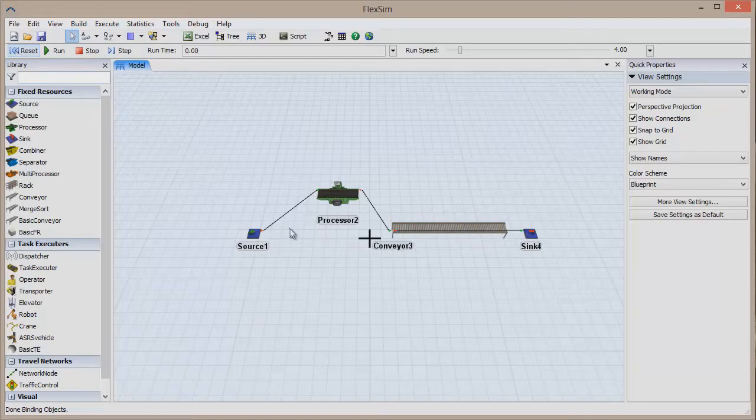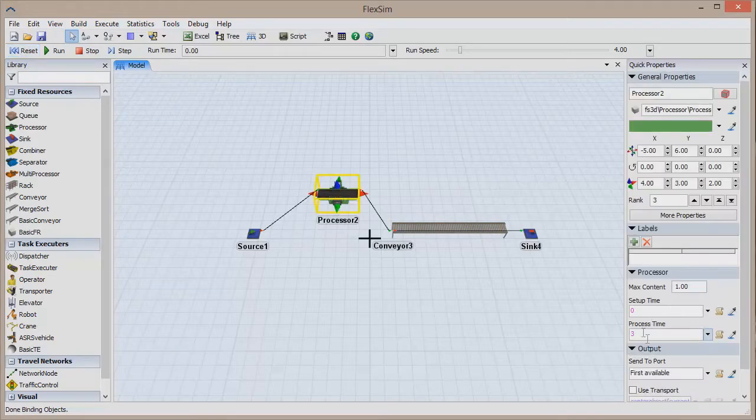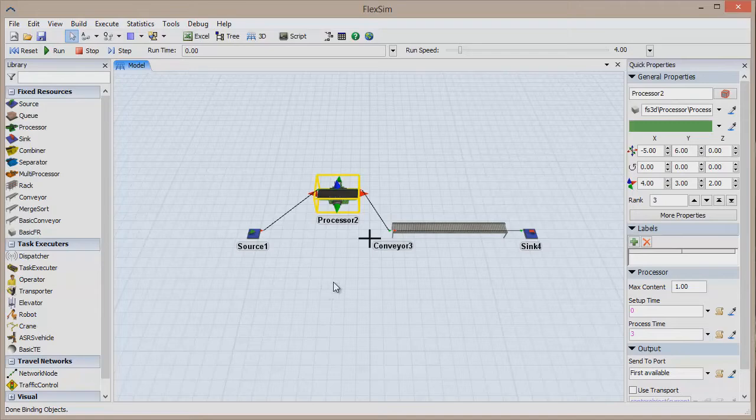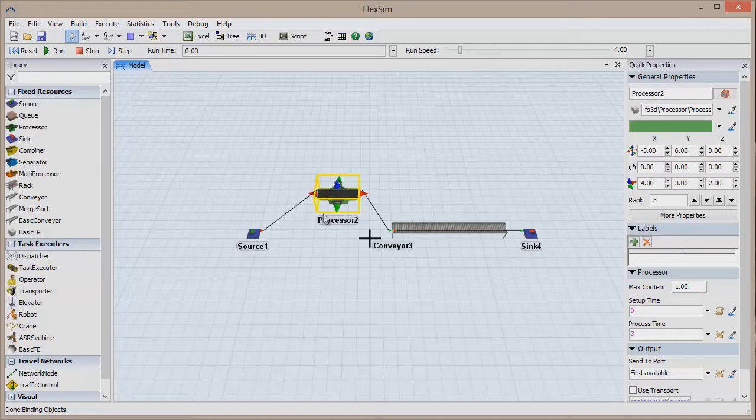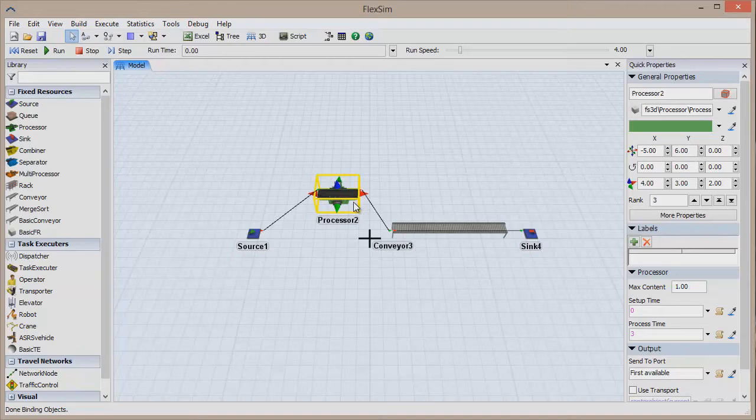I know that all they really require is a simple change in process time, but in most models, objects have many parameters that have been customized, so duplication is the best option. To copy, simply click on the processor to highlight it. This is denoted by a yellow box around the object. Hold the Ctrl key and press the C key on your keyboard.